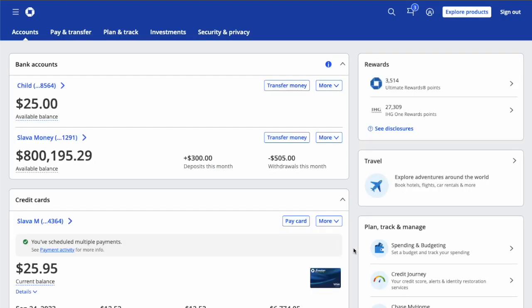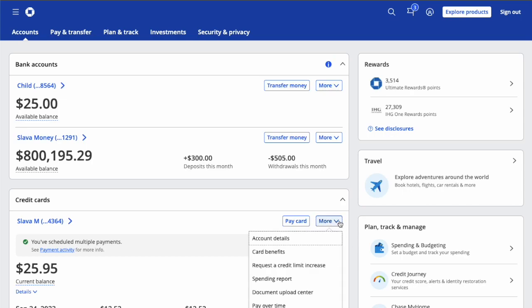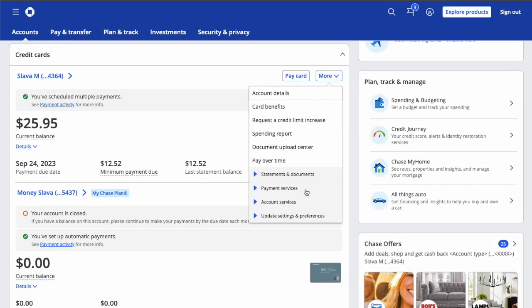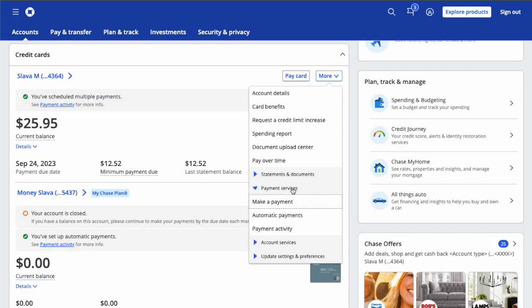On the Chase dashboard, find your credit card account. Scroll down and click on the More button. In the dropdown menu, find Payment Services and click on it.